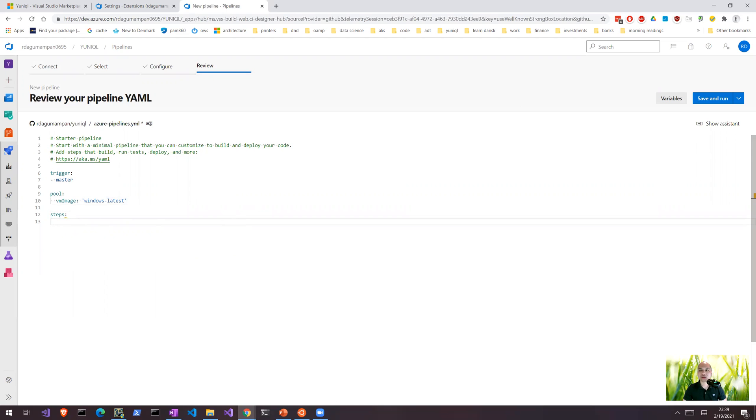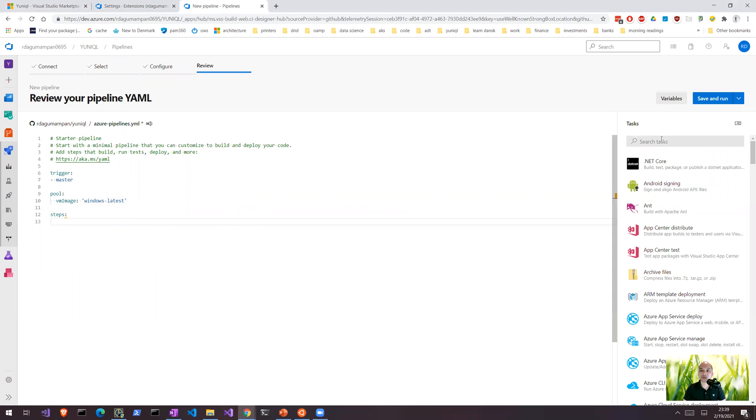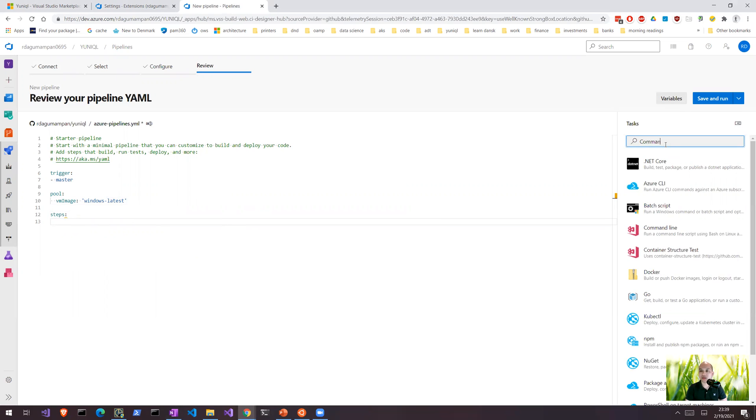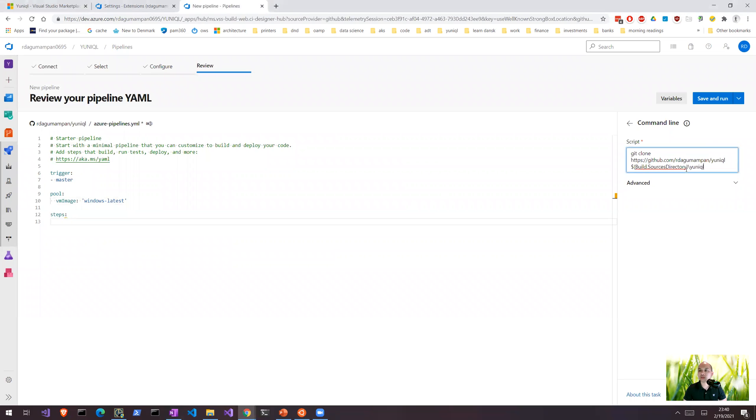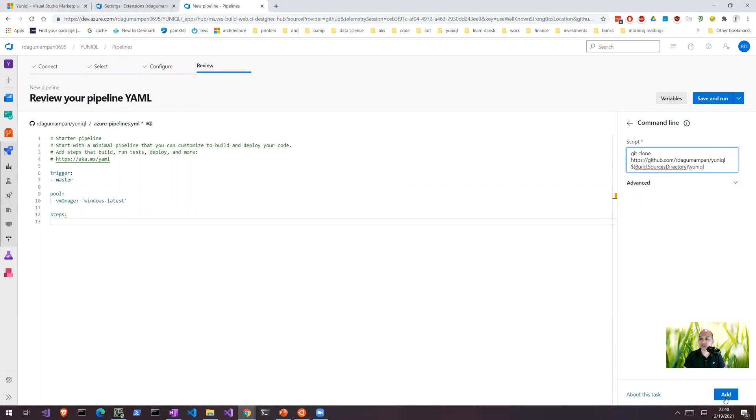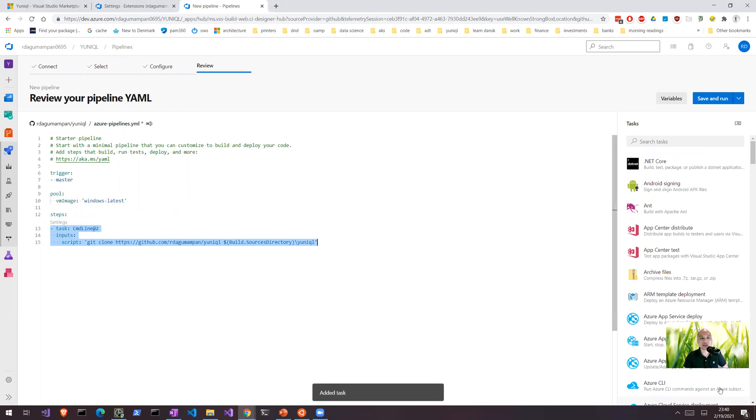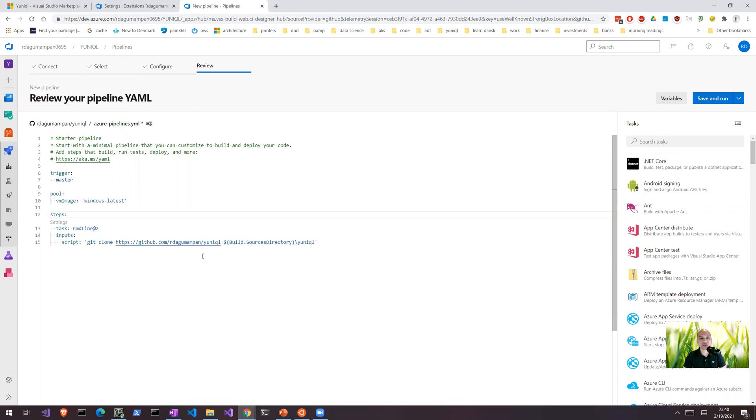So our first step is actually, let's try to show, there's an assistant here. Let's try to set a command line. And in this command line basically we're going to clone our repository. So we say git clone our repository. All right, so let's, okay, it was hidden. So let's click that. So now we are cloning the repository. This is similar to how we do it manually.